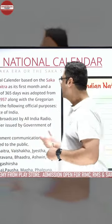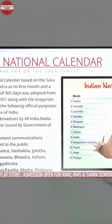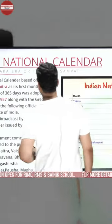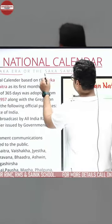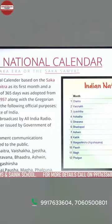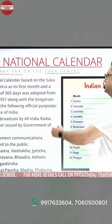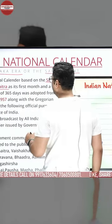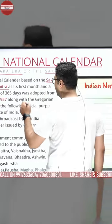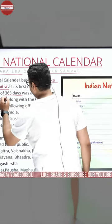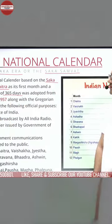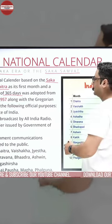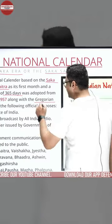India ka national calendar hai, ye kuch ish tariqe se aapko dikhega, ispore hum explanation karenge. Isko kehte hain Shaka Era Calendar ya Shak Samvat. The national calendar based on the Saka era, with Chaitra as its first month and a normal year of 365 days, was adopted from 22nd March 1957 along with the Gregorian calendar for the following official purposes.